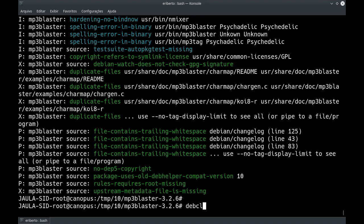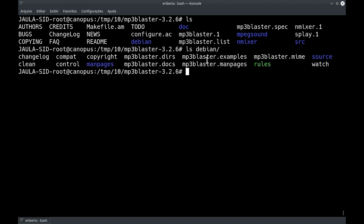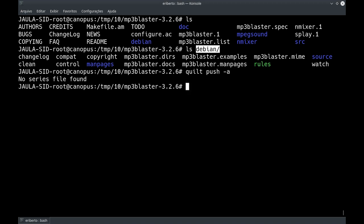Ele está dizendo que tem erro nos binários — não em manpage, é no binário final. Primeira regra: debclean para voltar o código fonte ao que era antes. Segundo, nós vamos aplicar todos os patches existentes. Nesse pacote, se a gente der uma olhada, não tem o diretório patches dentro do diretório debian, então ele nem tem patch. Mesmo assim, quilt push -a vai aplicar todos os patches. Ele está dizendo que não achou o arquivo series porque não existe o diretório patch — em consequência, nada foi aplicado.